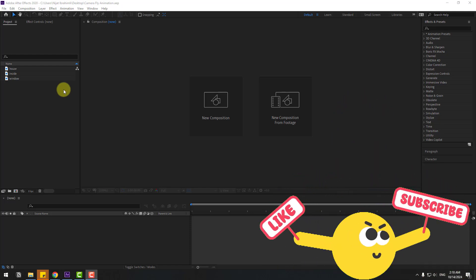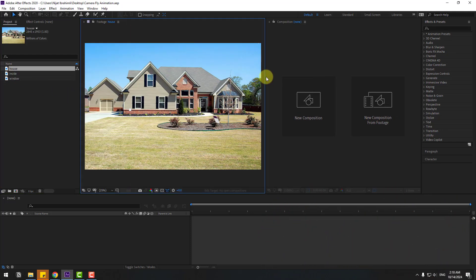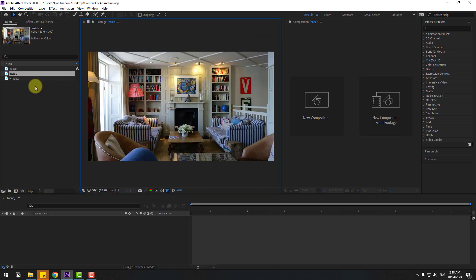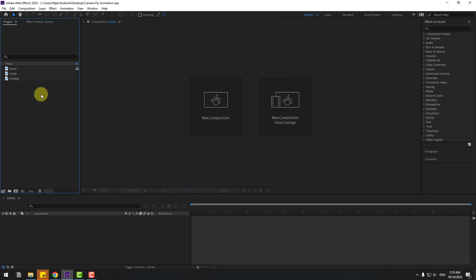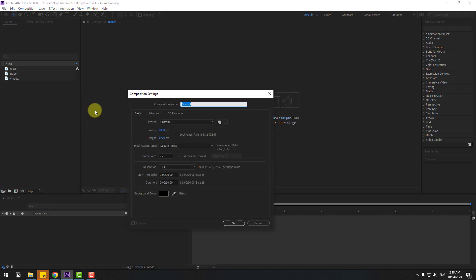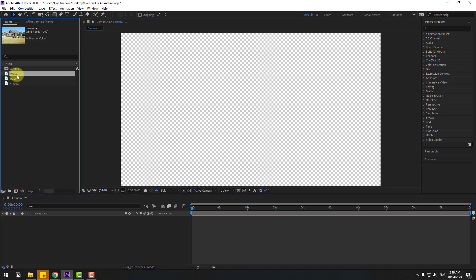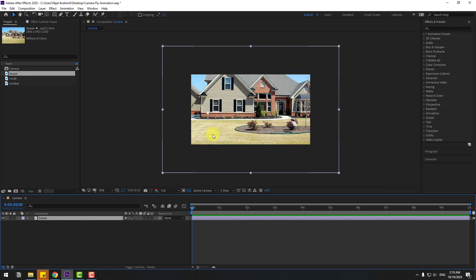Let me show these images first — house, let's click, see preview. Okay, and inside interior house, and window. So let's close this window and create a new composition, name it 'camera', size full HD, 10 seconds, click OK. Select the house image, drag and drop into the composition.